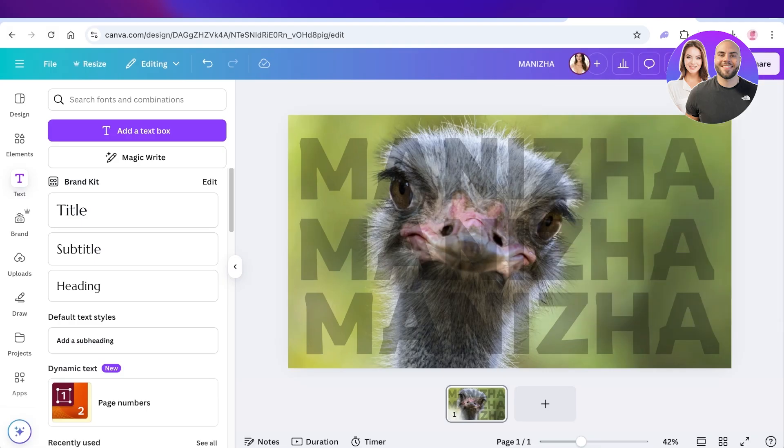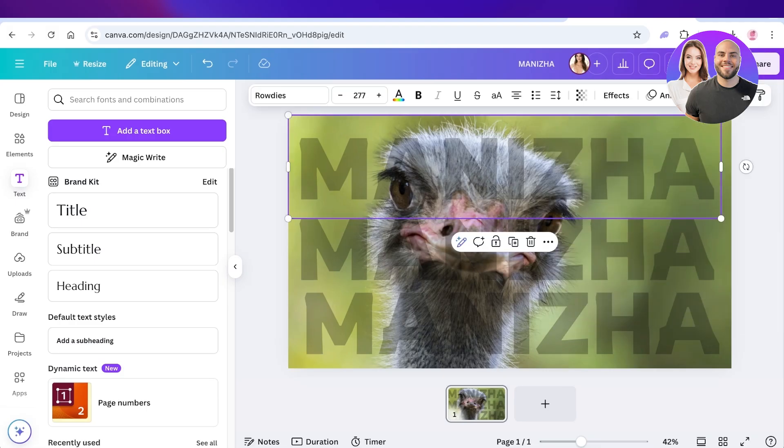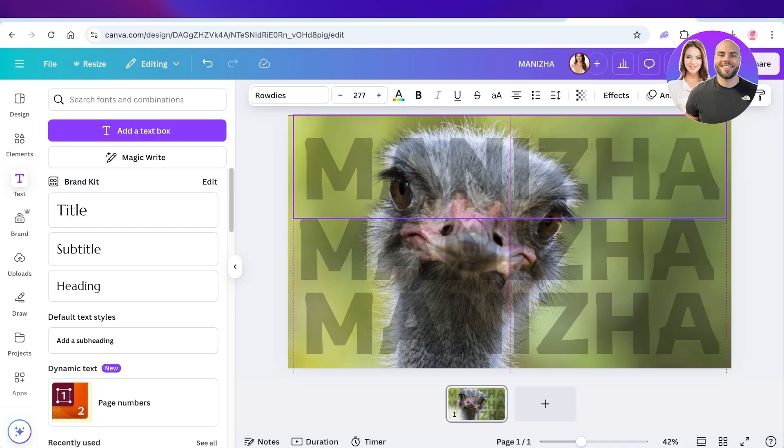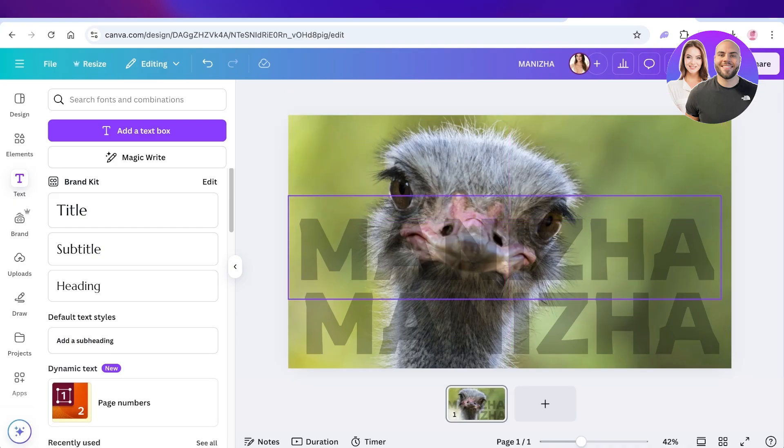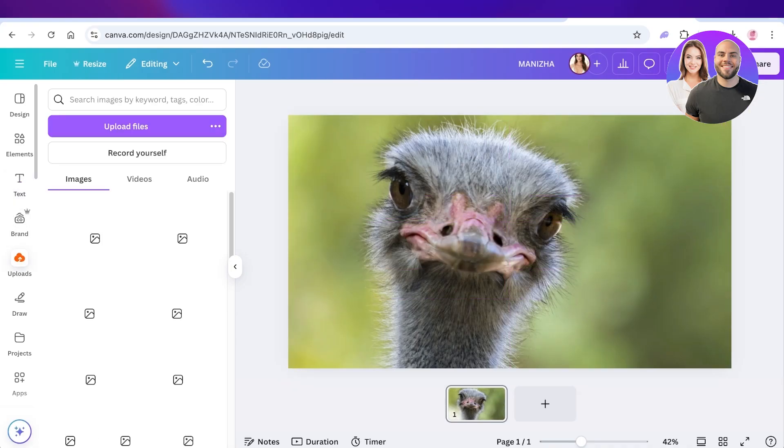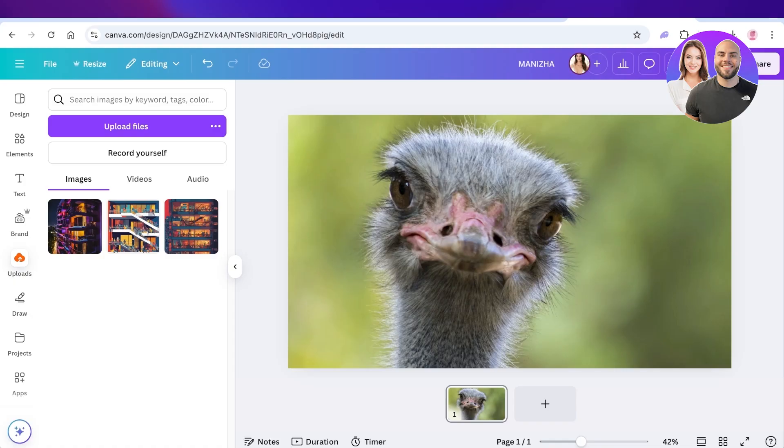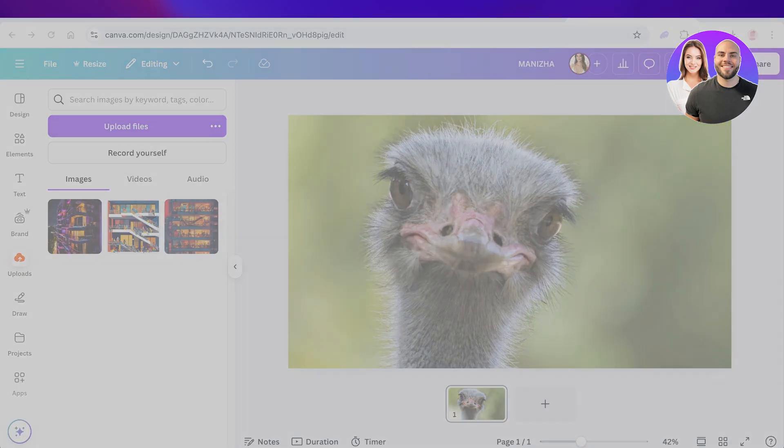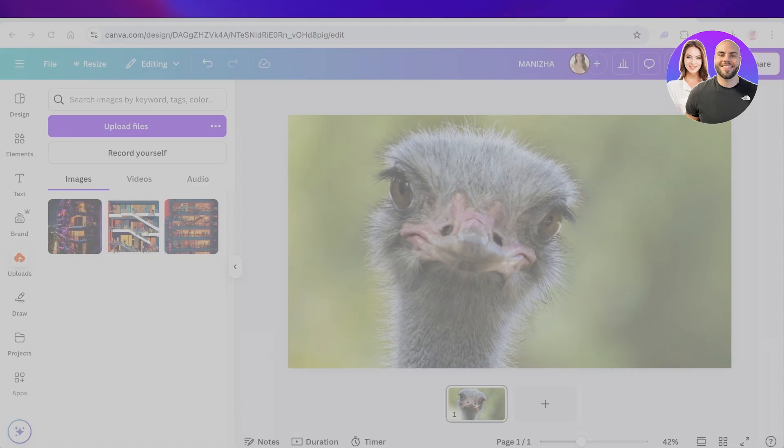Now the other method you can use to watermark images is including your logo. You can go into Uploads and click on Upload File. Once you click on Upload File, you will have to upload your logo. You need to ensure that whatever logo you are using does not have a background if you want to use it as your watermark.